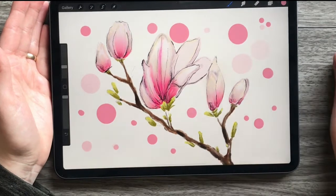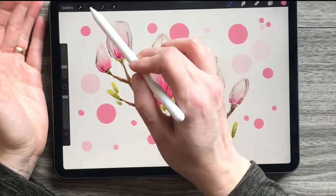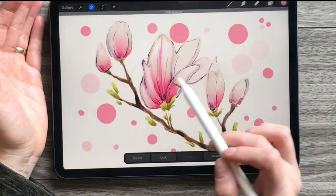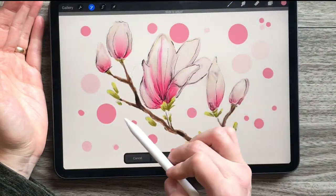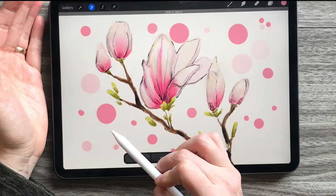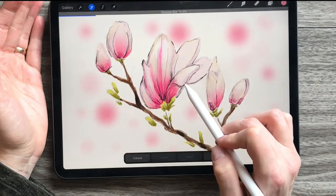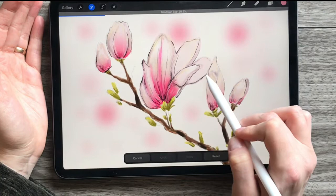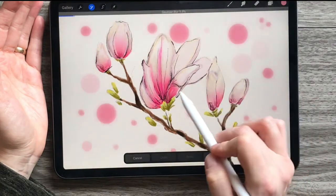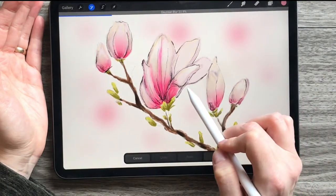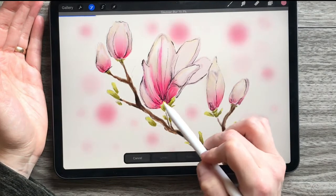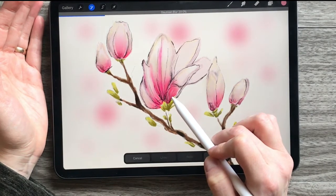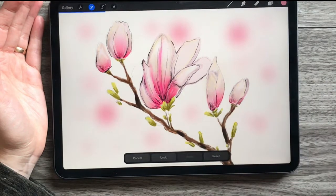Right now these just look like regular polka dots. So what's special about that? Well, let's go up here to this tool and choose Gaussian Blur. When you drag your pen or finger on that polka-dotted layer, you can see that I can bring it in and out of focus. I want these blossoms to be the farthest away, so they're going to be the blurriest — let's blur them out quite a bit.